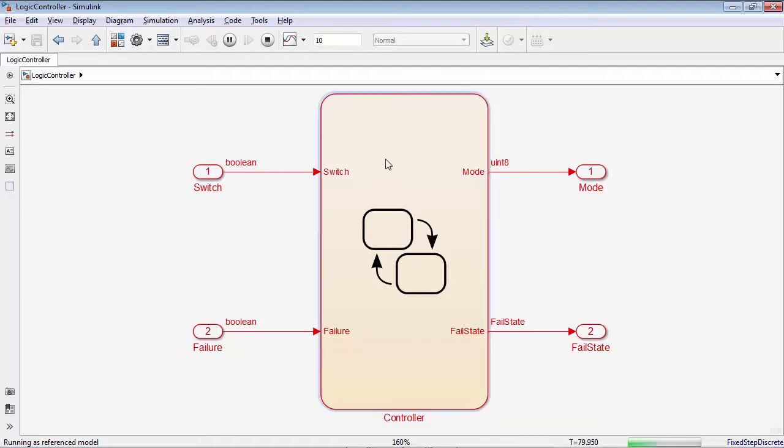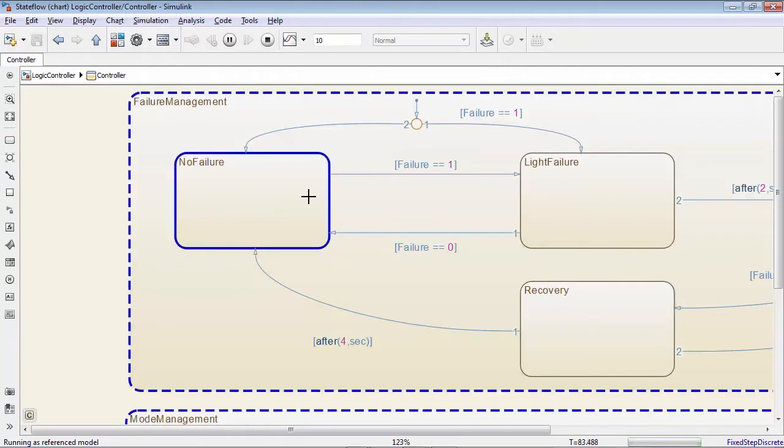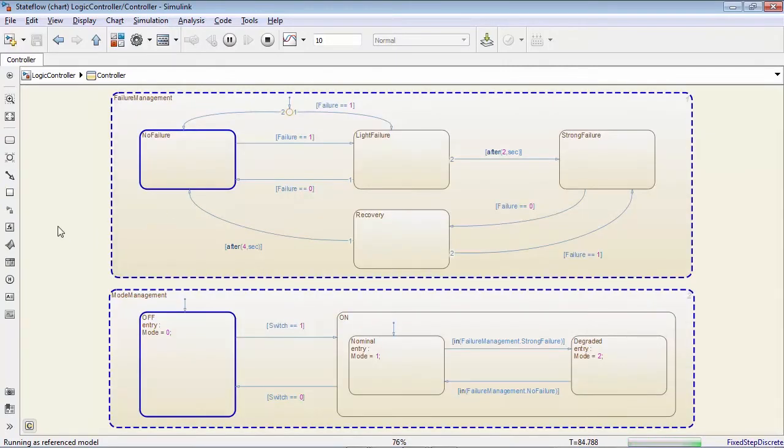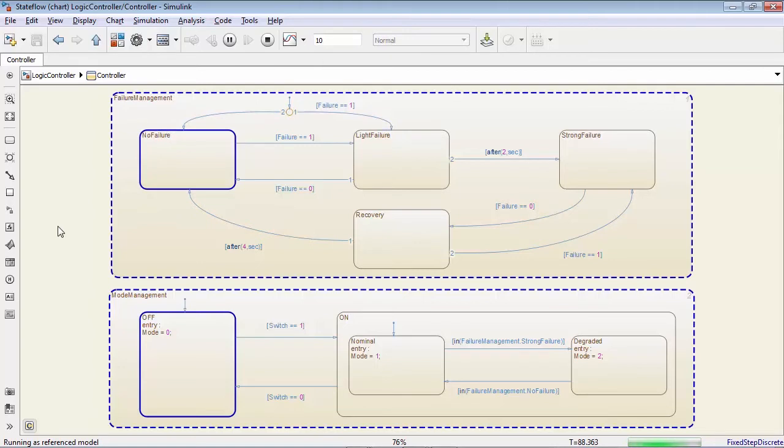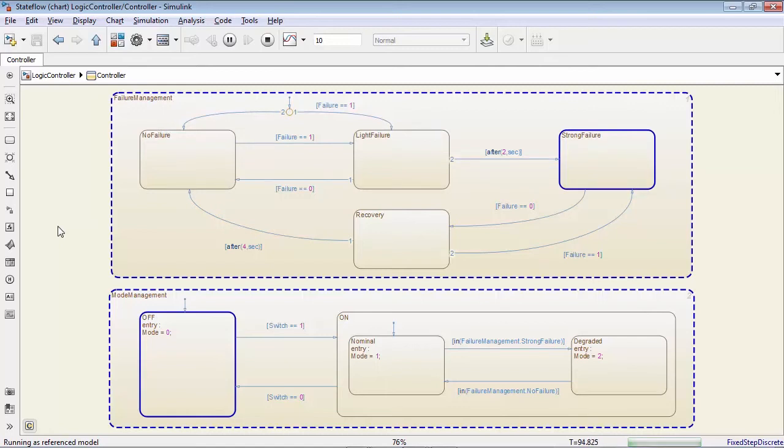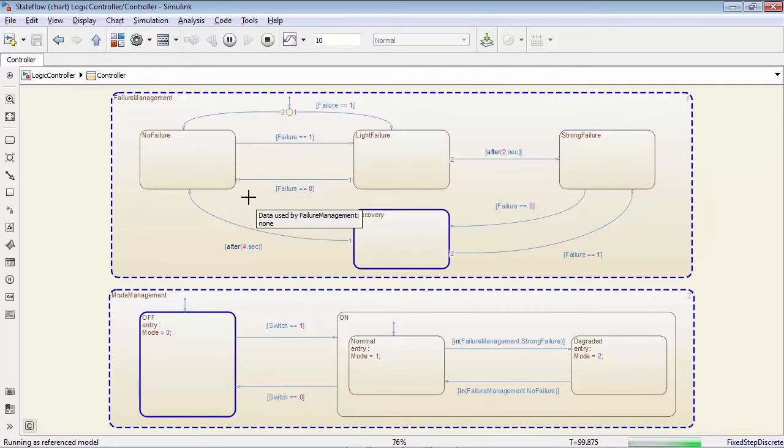The algorithm itself consists in two distinct state machines. The top one tells us how the system processes the failure information. If a failure occurs for more than two seconds, we'll enter the strong failure mode, which can only be exited if the failure disappears for four consecutive seconds.